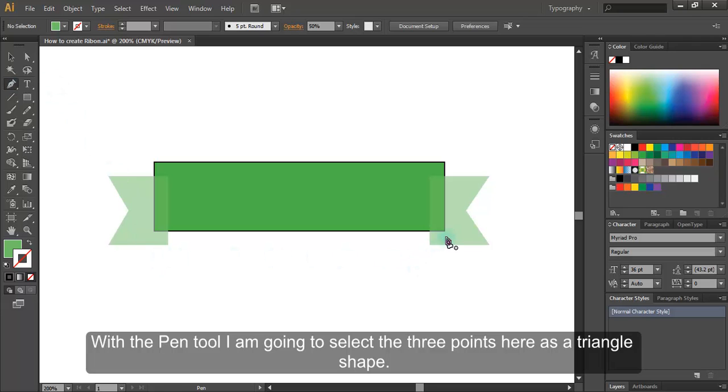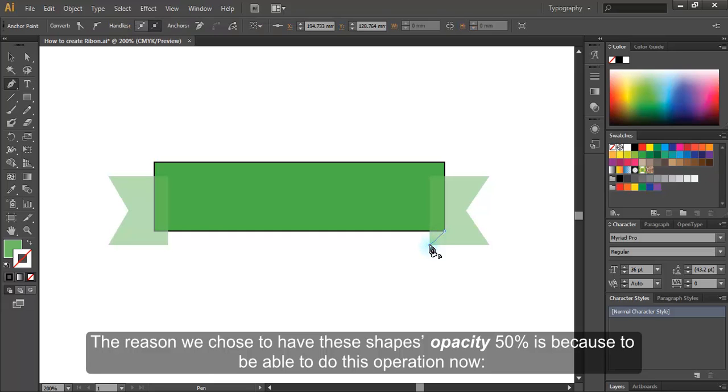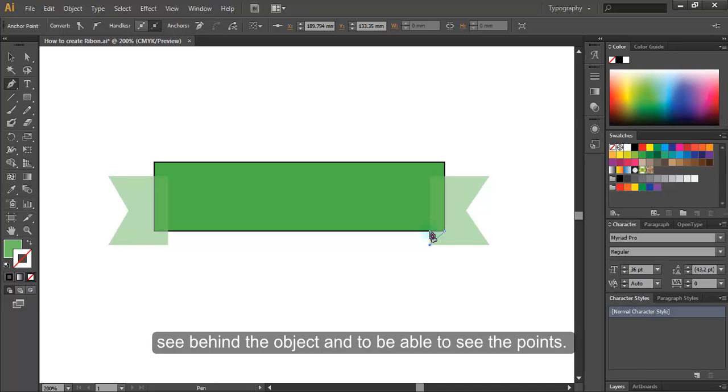I'm going to select the three points here as a triangle shape. The reason we chose to have these shapes opacity 50% is because to be able to do this operation now. See behind the object and to be able to see the points.